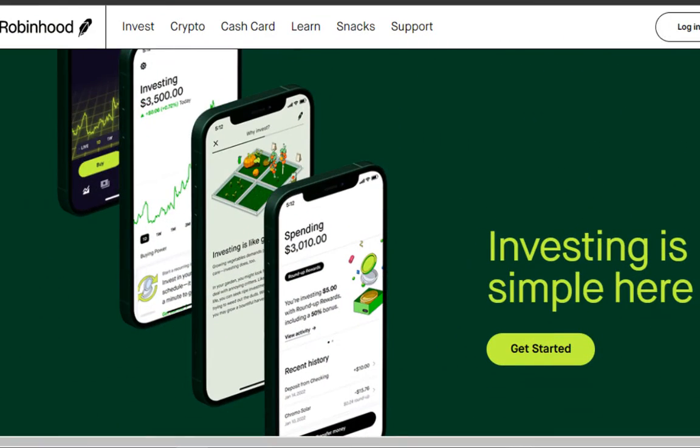Robinhood is an American financial services company headquartered in Menlo Park, California, that facilitates commission-free trades of stocks, exchange-traded funds, and cryptocurrencies via a mobile app.